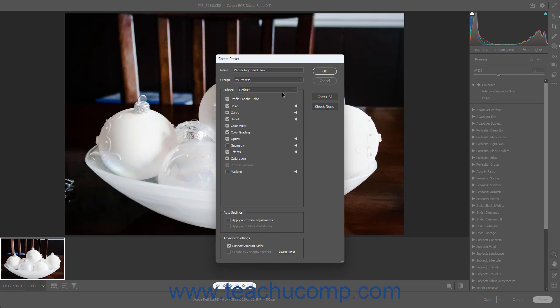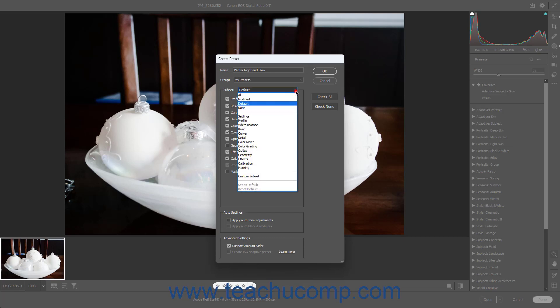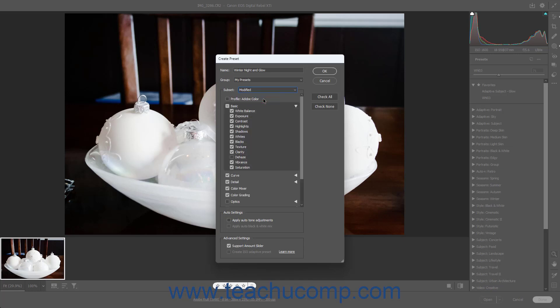The Subset section of the Create Preset dialog box lets you select which adjustments and adjustment groups to save as part of the preset. Checked preset adjustment groups and adjustments are included in the preset; unchecked ones are not included. To select a preset subset of adjustments to include, select a choice from the Subset drop-down. For example, to only include modified adjustment settings and disregard unmodified ones, select the Modified choice. Alternatively, you can check or uncheck individual adjustments from each adjustment group.